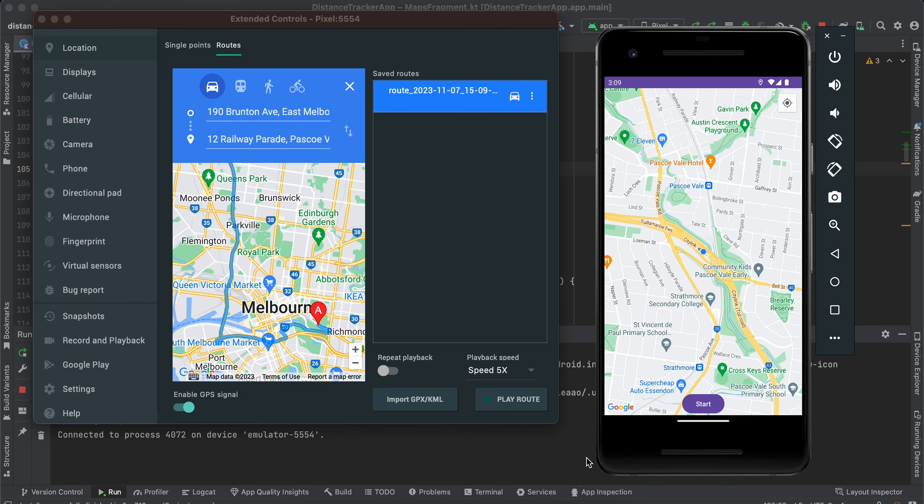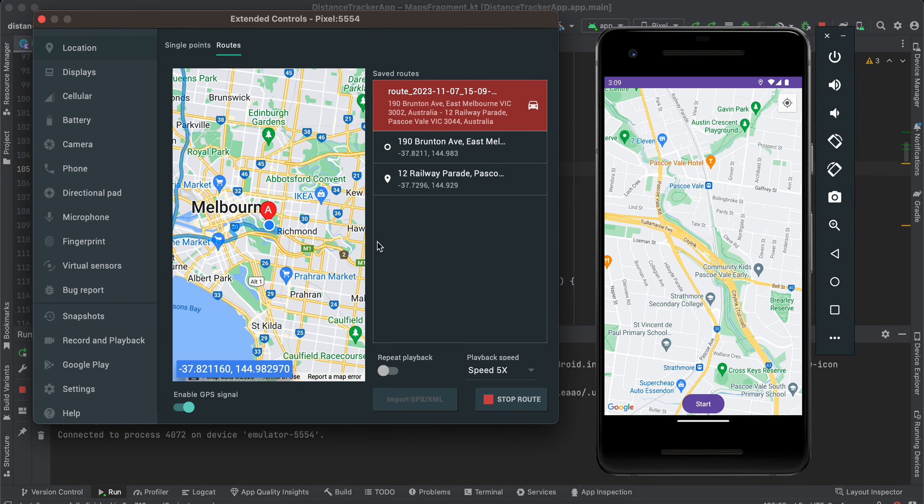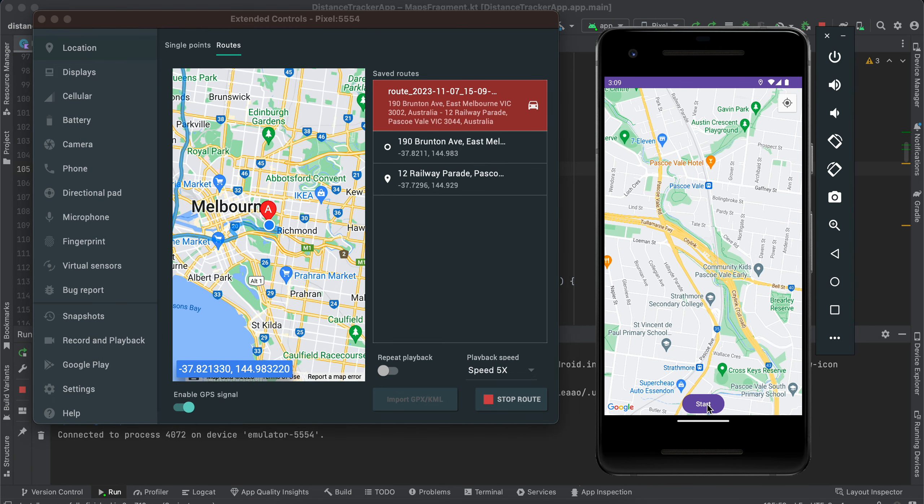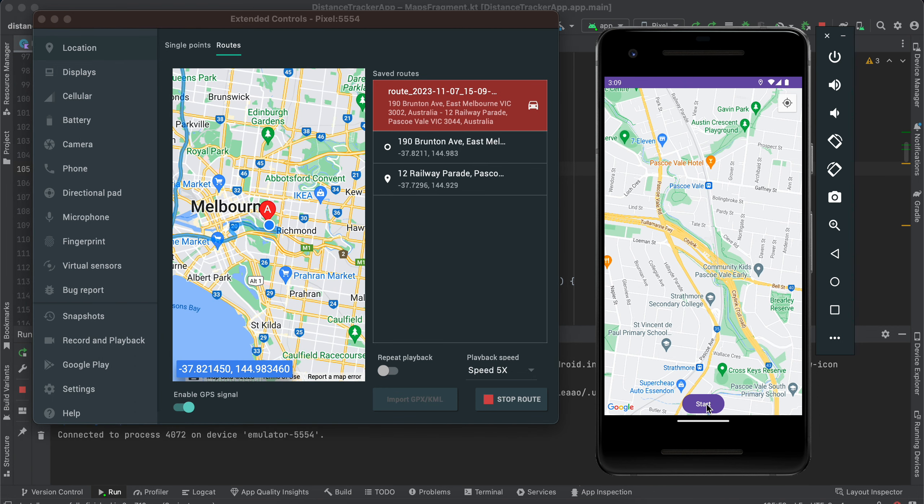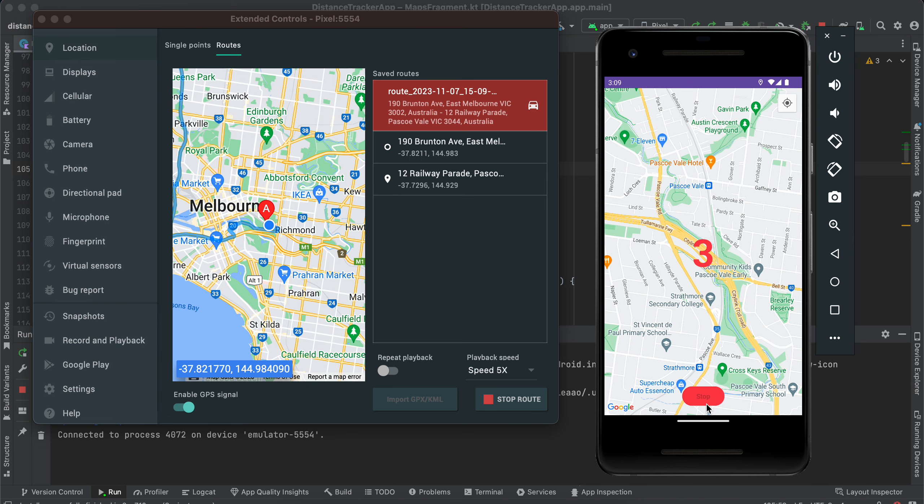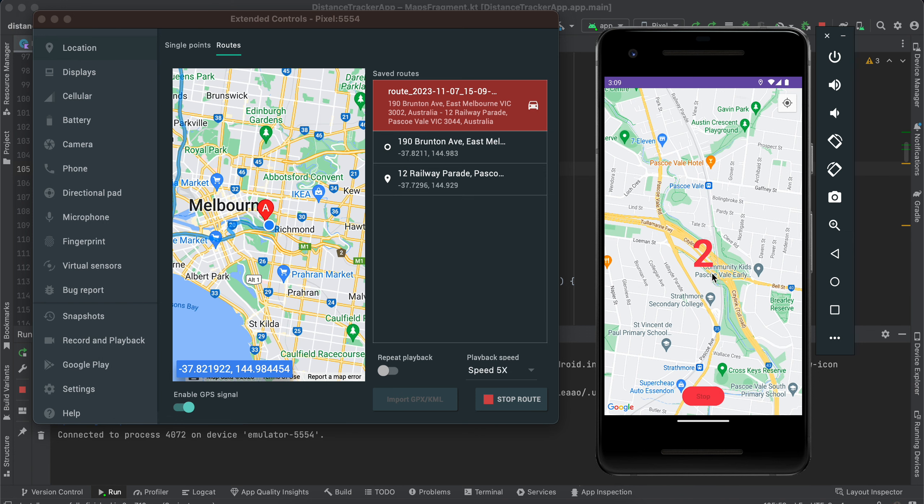So here is the output for it. Once I click on play route over here, then I will click on start. So once I click on start, this is my location and here you can see I have already started the route.